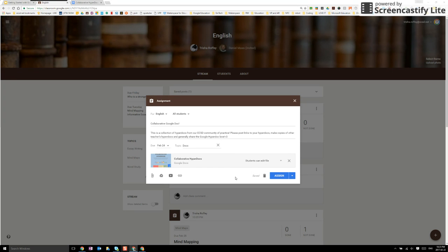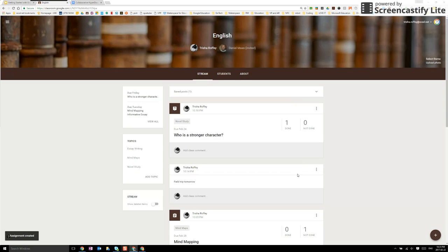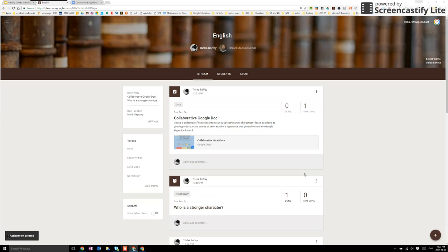So it still allows you to personalize each one of those assignments without having to start over again. I can go ahead and assign that and all done.